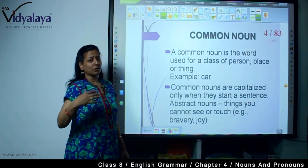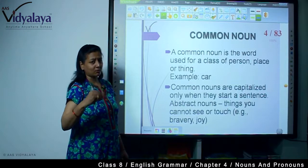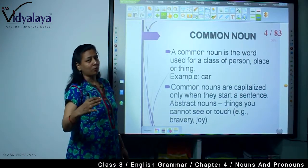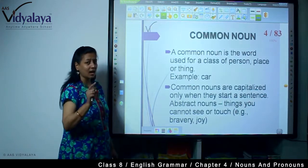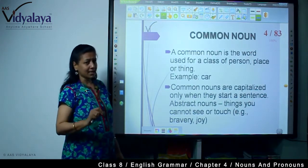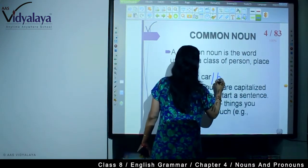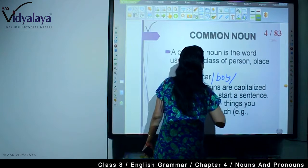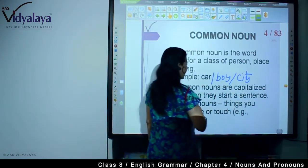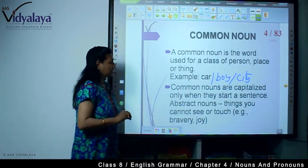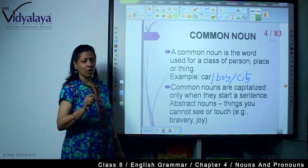Now we will talk about common nouns. What is a common noun? As you have seen, there are different types of nouns that come under common noun. A common noun is the word used for a class of a person, place or thing. Examples include car, boy, and city.